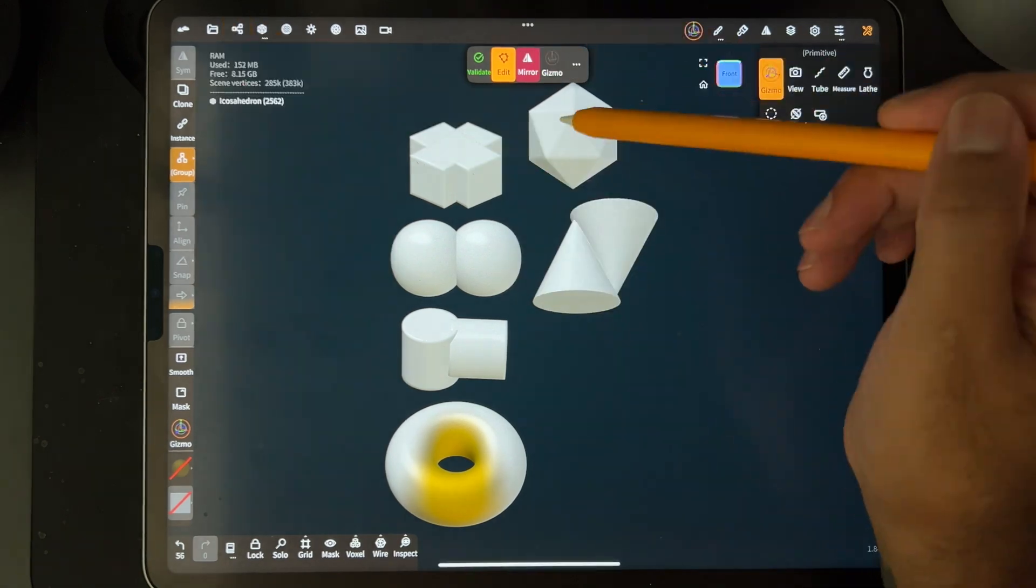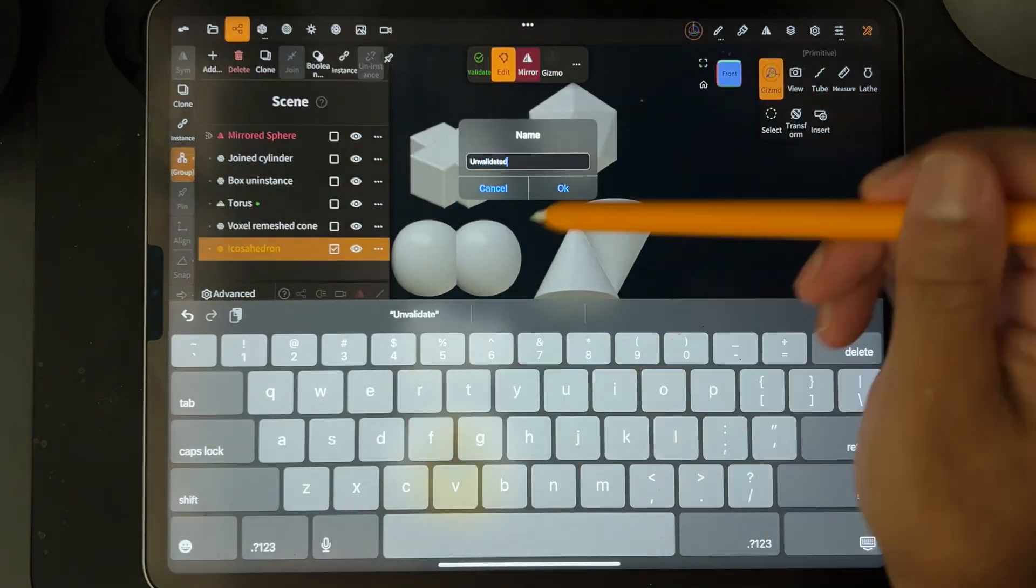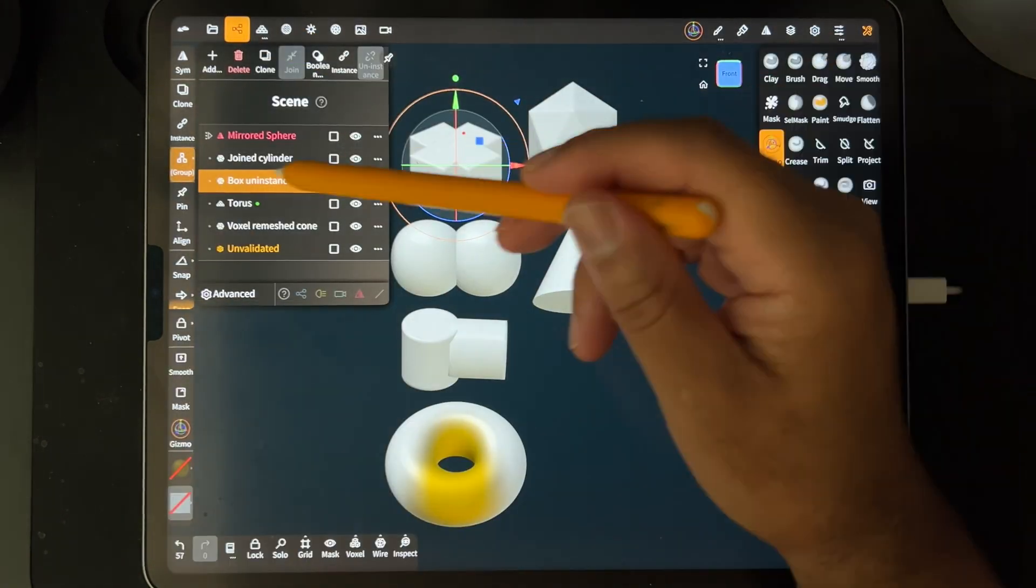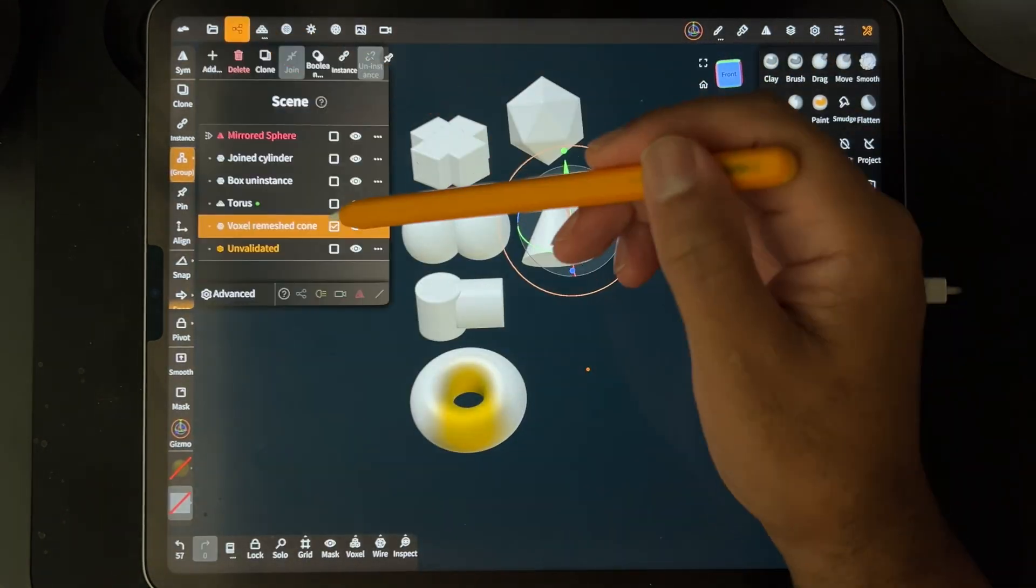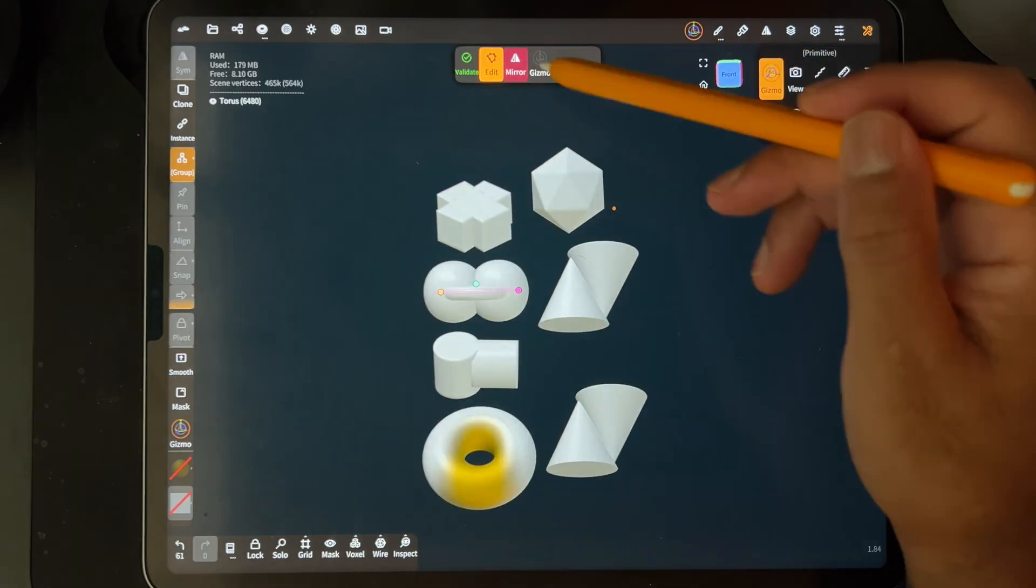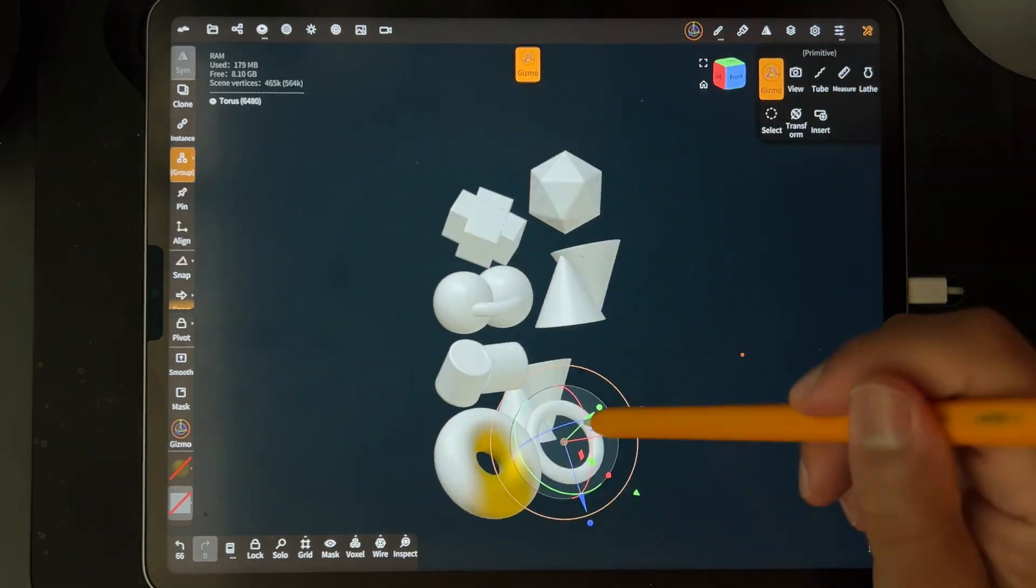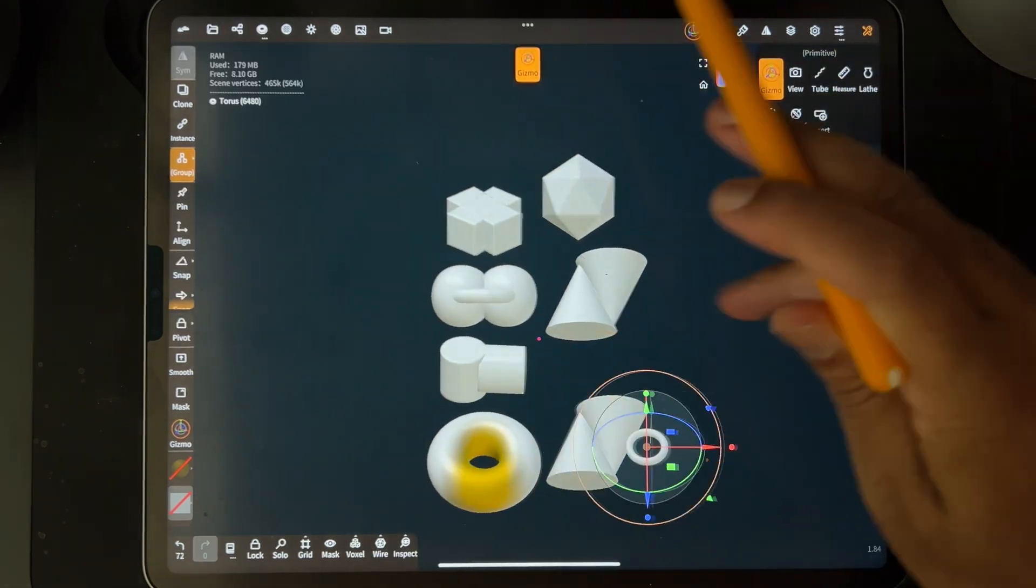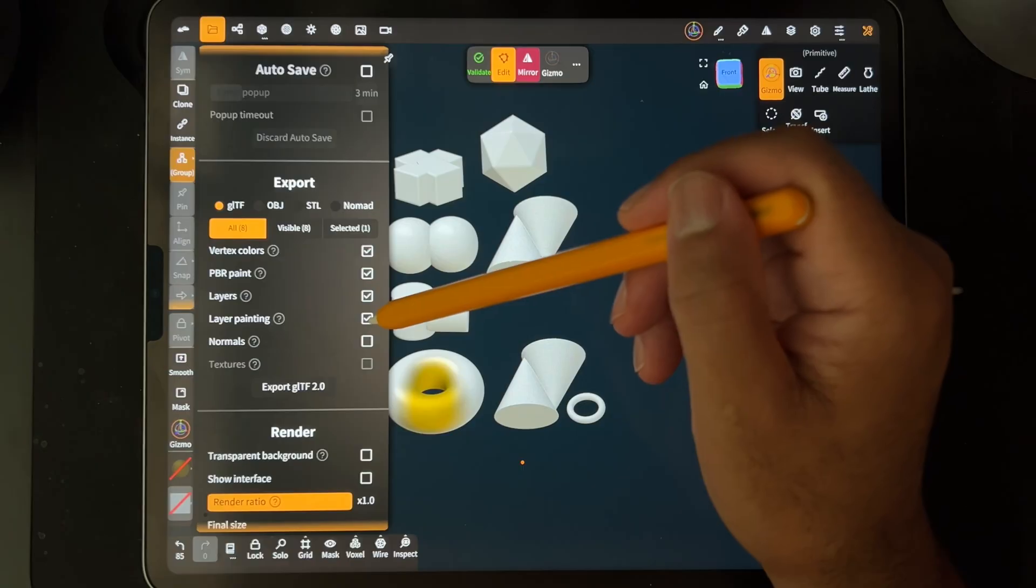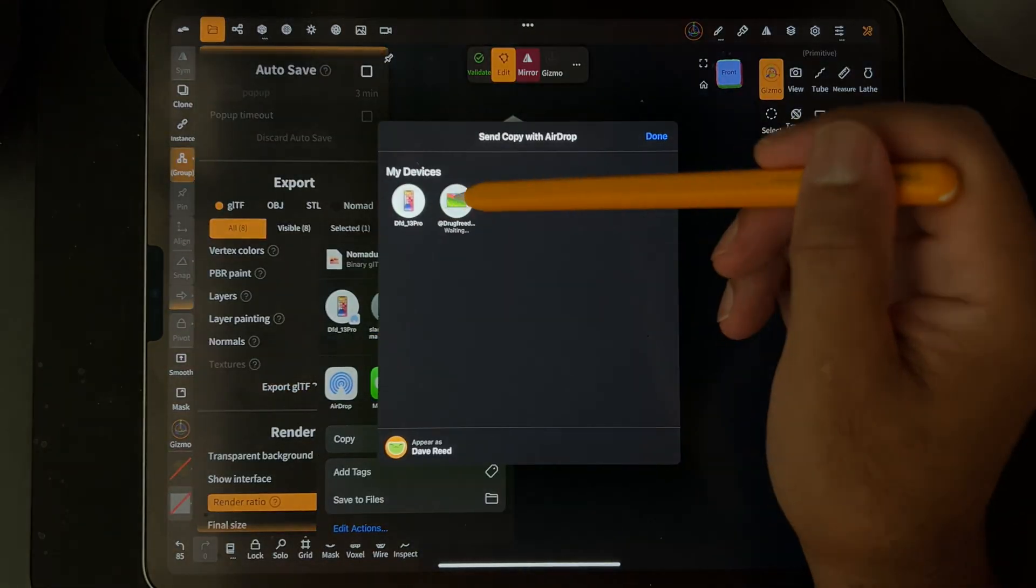We'll use this and this is unvalidated. So let's take another torus. Oh actually let's join it but it's not connected. Not touching. Okay so let's send this over to Blender.